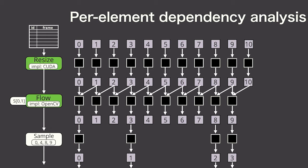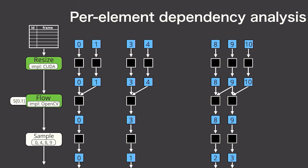In this case, we only want to produce four frames of optical flow output, which requires seven frames from upstream stages of the graph. Scanner performs this analysis and only computes exactly what's necessary to generate this required output. This per-element dependency analysis does result in a runtime cost, but we found it's negligible compared to performing extra frame-level operations, like evaluating an entire DNN.